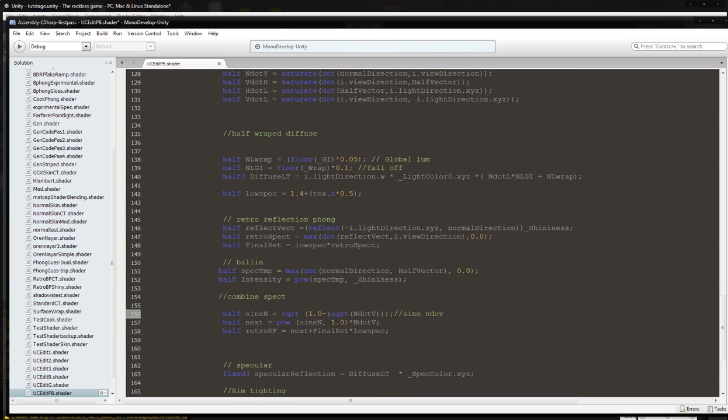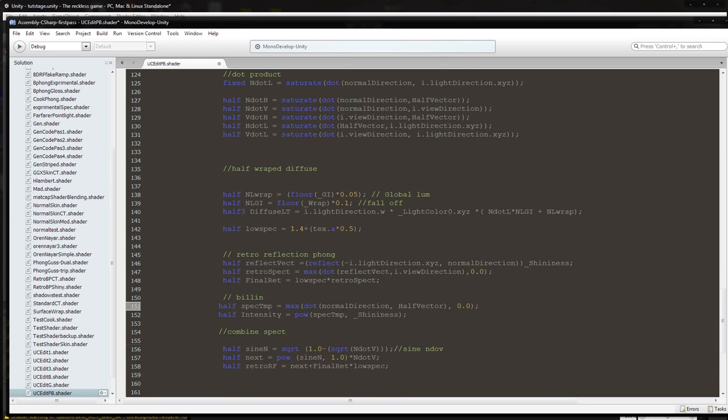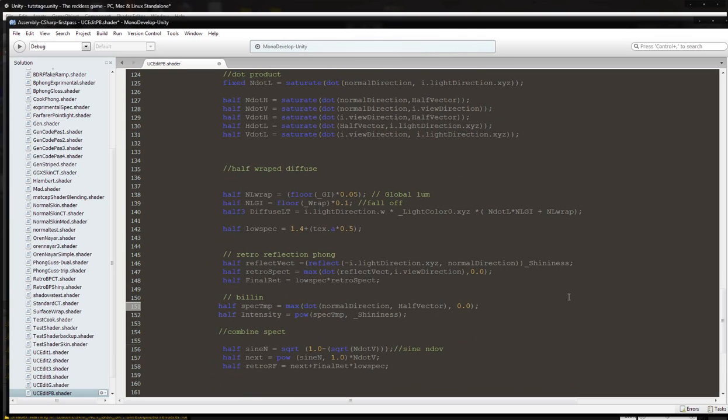The reason why I'm kind of jumping around a bit is because instead of using Blinn, I had used a Gaussian specularity, which is not a specular model that I cover. There's not really that much information about Gaussian, so I couldn't find any pictures comparing it to Blinn-Phong, Phong, or Cook-Torrance Beckmann, or Cook-Torrance GGX.